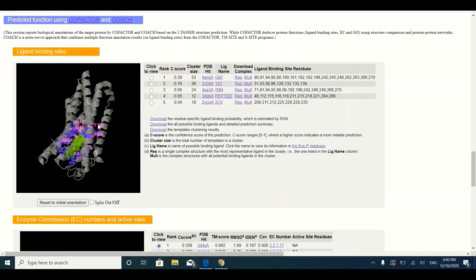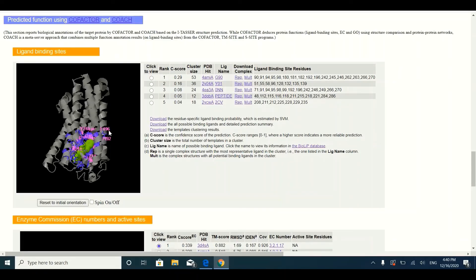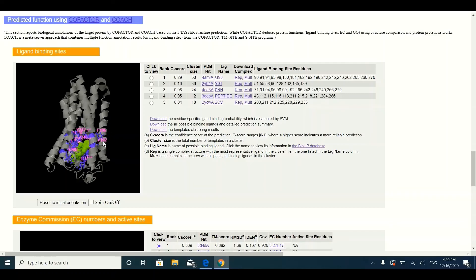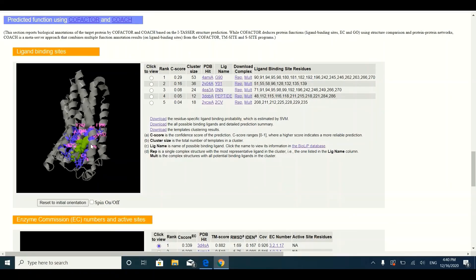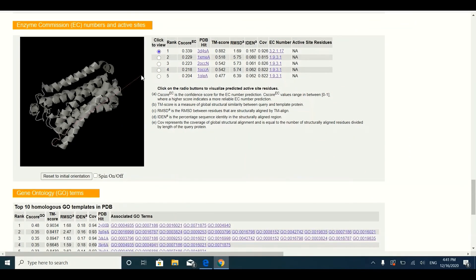Below the alignment section, you will find information about ligand binding sites potentially present in your three-dimensional protein structure. In the three-dimensional view, pink highlights indicate ligand binding site residues — for example, phenylalanine 196 could be potentially involved in ligand binding. This information is fetched from the templates used for developing the structure. Below this, you will find enzyme active sites — if your protein is an enzyme, you can identify which residues form the active site, again based on information from the templates.